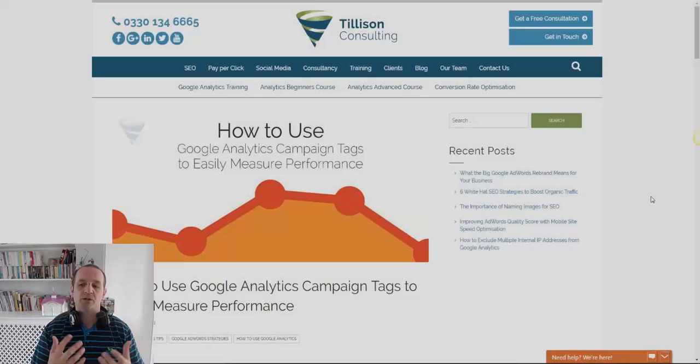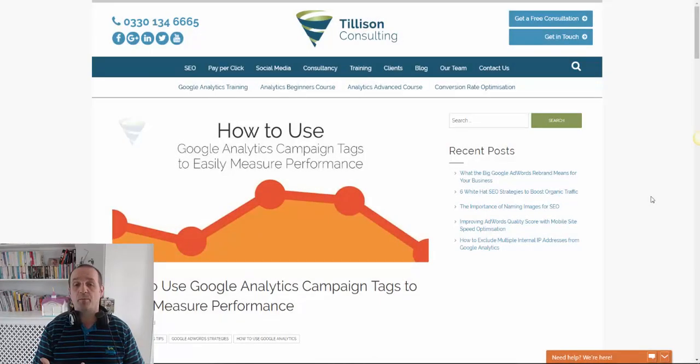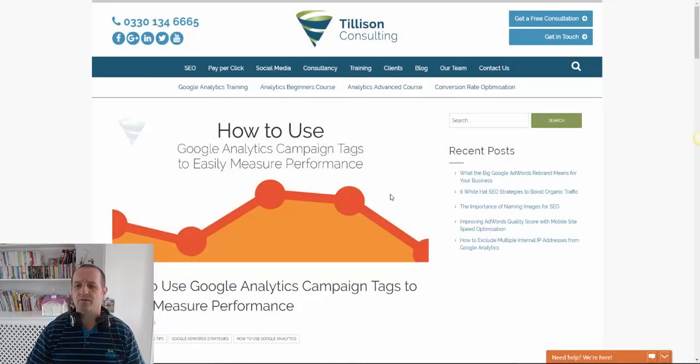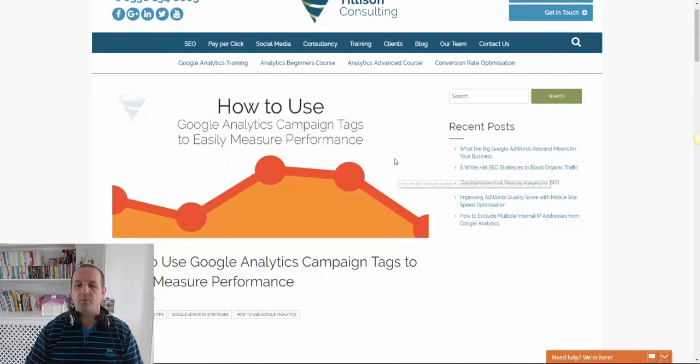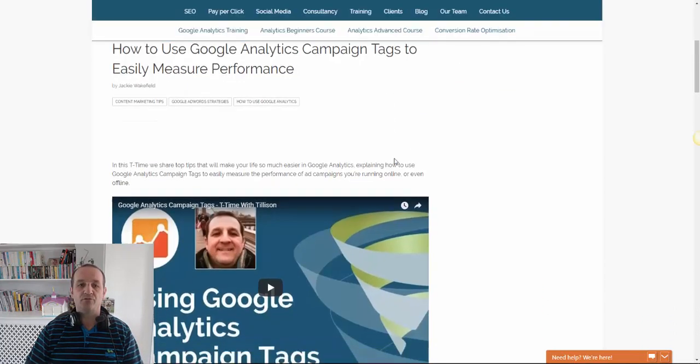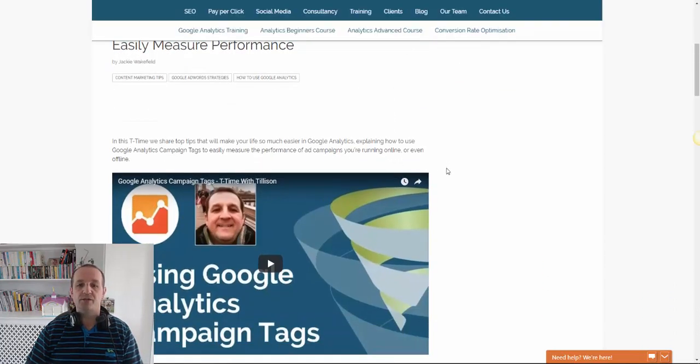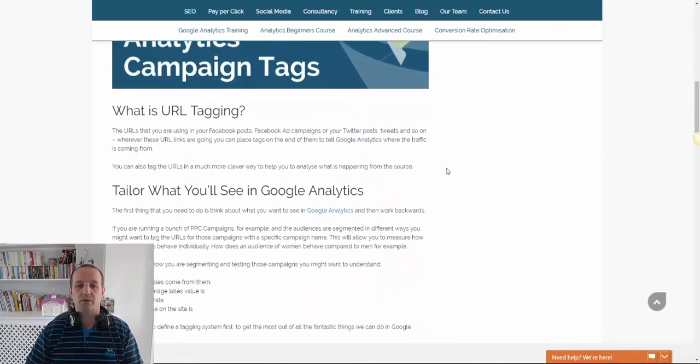So let's start with what is scroll depth? Let's take a look at a blog post. Now effectively you've all done this. I'm going to scroll down the page and read this blog post.